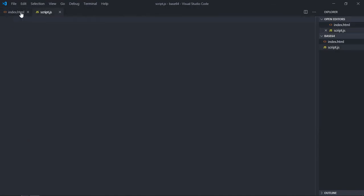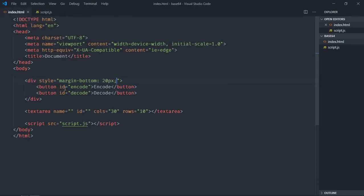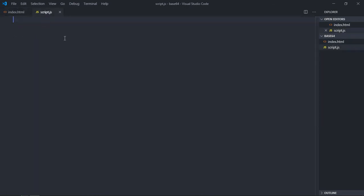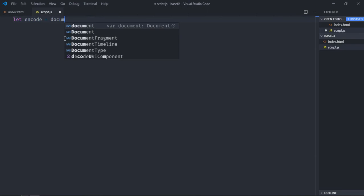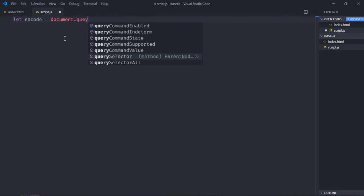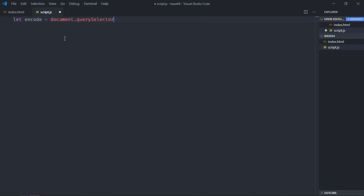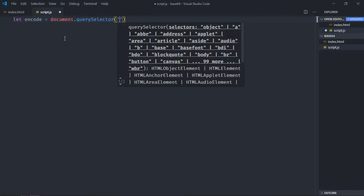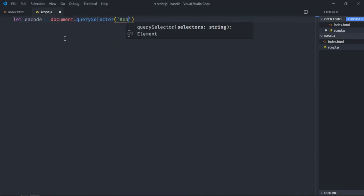First of all we need to select this encode button, then we'll select this decode button. So let's make it encode: document.querySelector, the id is encode.